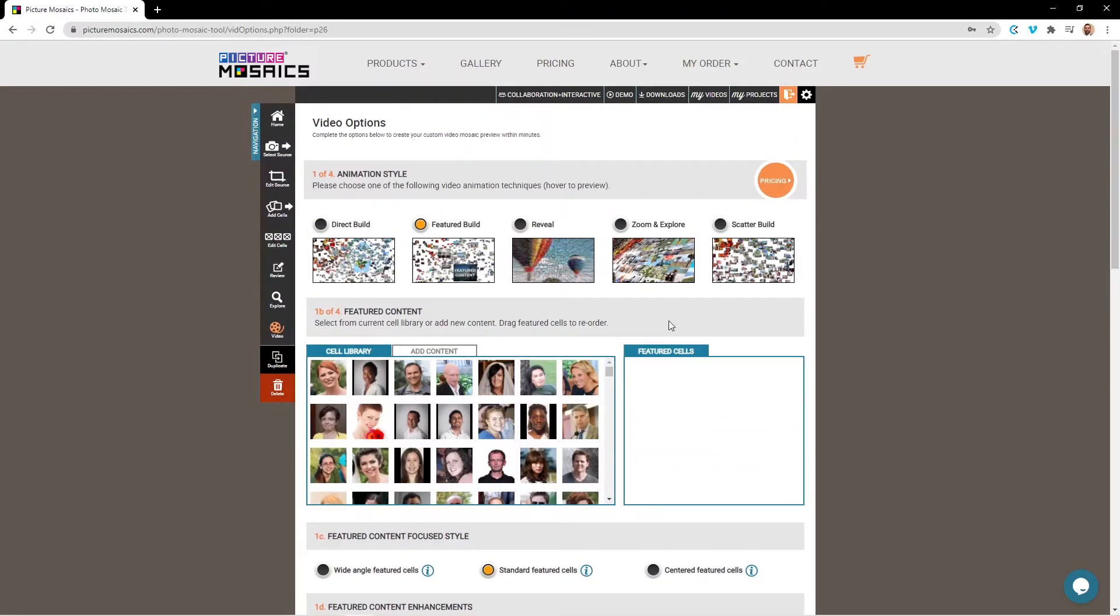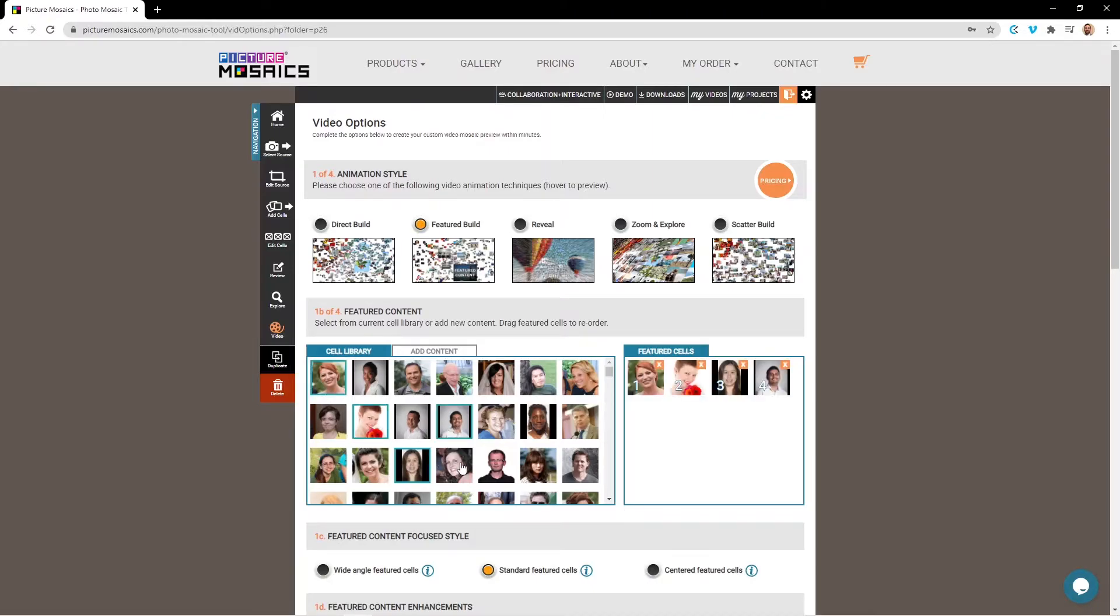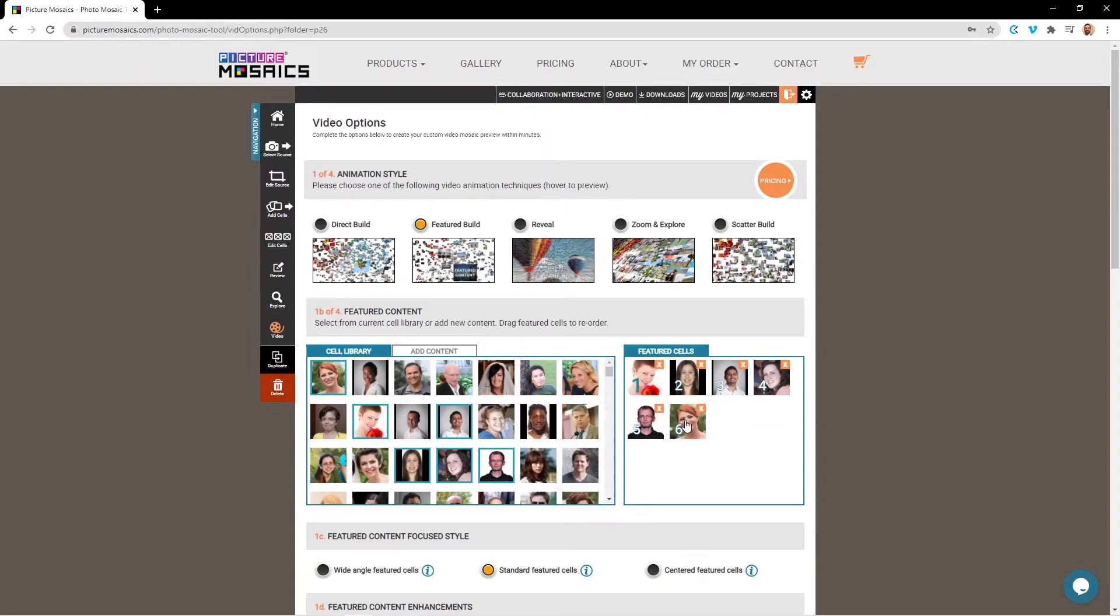The first thing we're going to do is select some of our featured content. So I'm just going to go ahead and select a few images here. And now these images can be swapped around within the featured cells tab. So there's no specific order that you have to set for these photos.